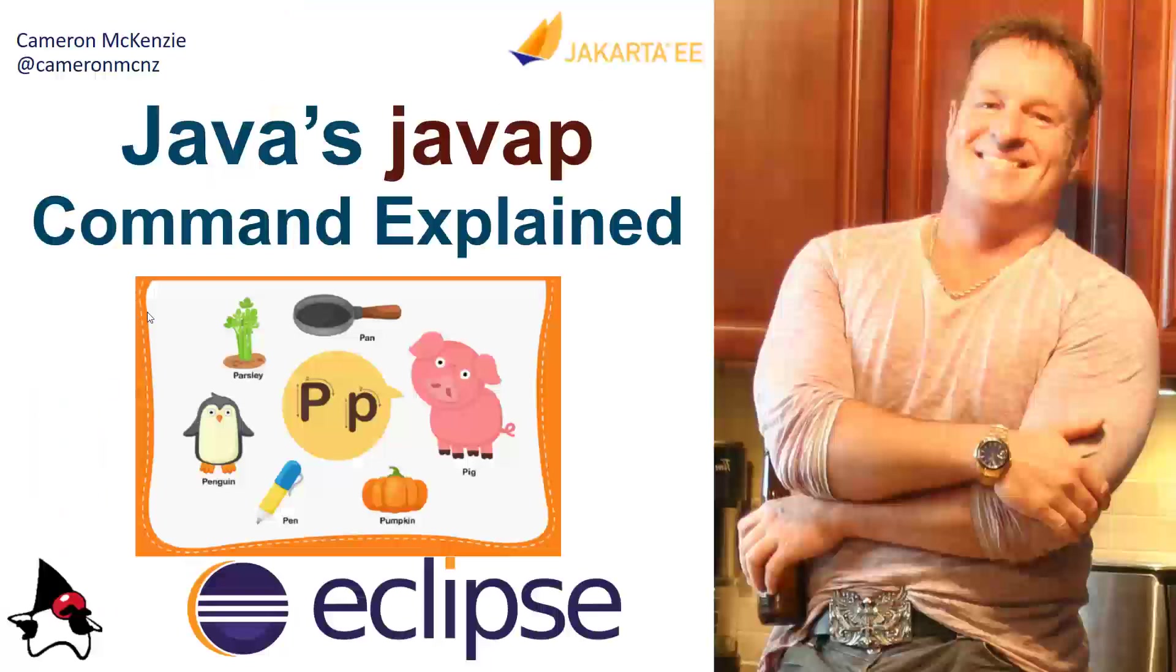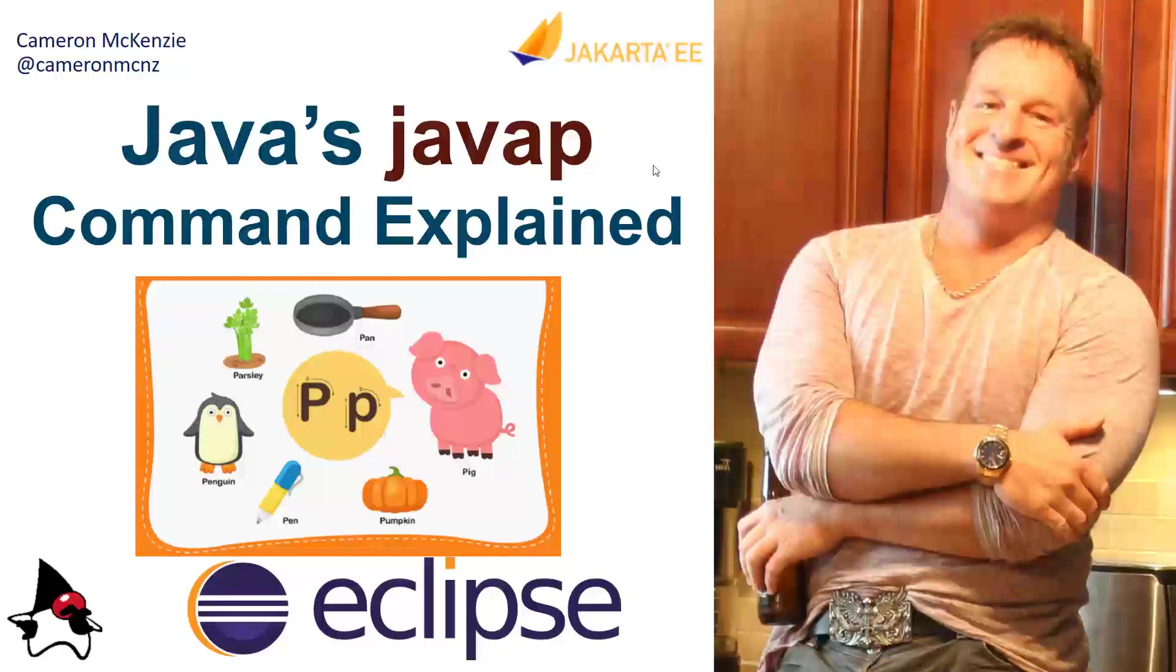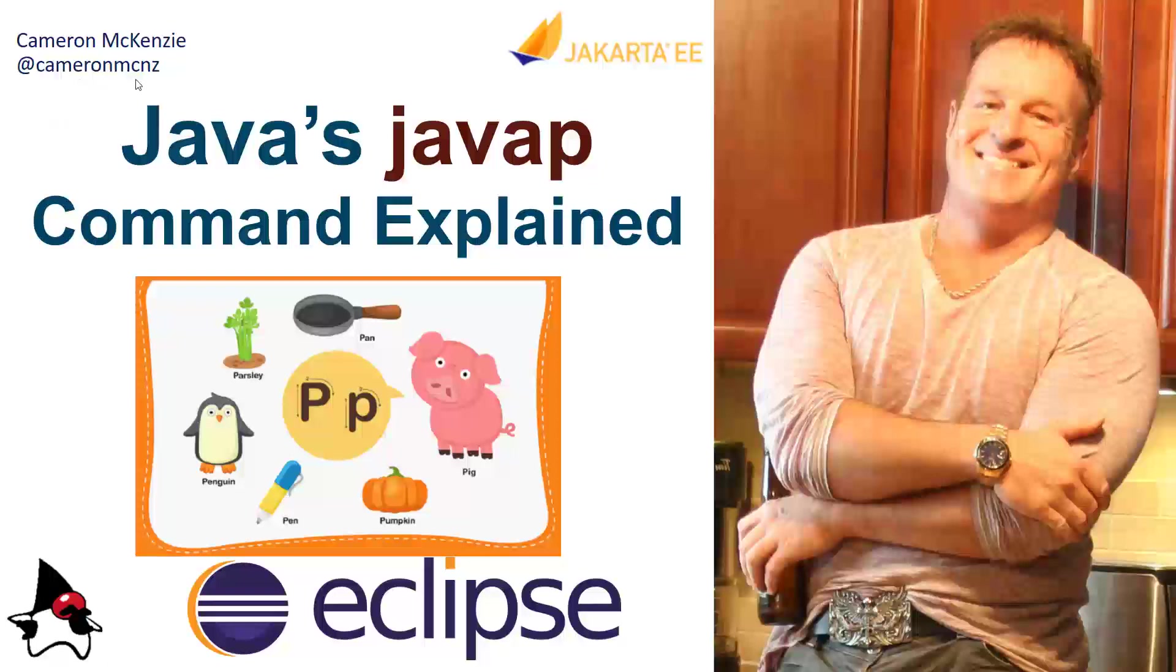That's how easy it is to use Java's javap command. Now, if you enjoyed that quick tutorial, why don't you head over to theserverside.com. I'm the editor in chief over there. We've got lots of great tutorials on Java, the JDK, Jakarta EE, and everything that has to do with enterprise development. If you're interested in my personal antics, you can always follow me on Twitter at CameronMCNZ and subscribe on the YouTube.